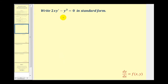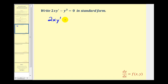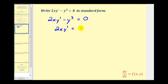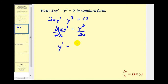We want to write 2x y prime minus y to the third equals zero in standard form. The main idea is that if we can solve this for y prime or dy/dx, we'll have it in standard form. Starting with 2x y prime minus y cubed equals zero, we add y cubed to both sides to get 2x y prime equals y cubed. Then we divide both sides by 2x to solve for y prime, giving us y prime equals y cubed divided by 2x.